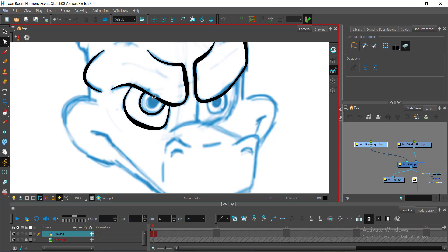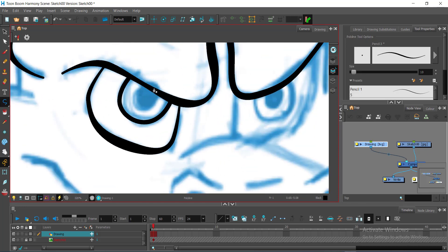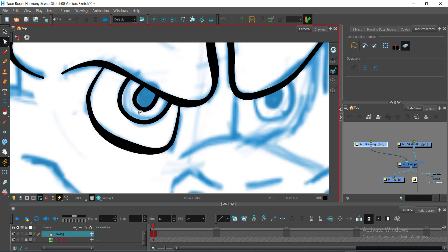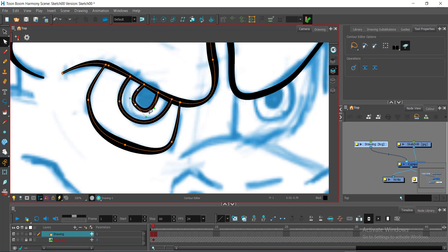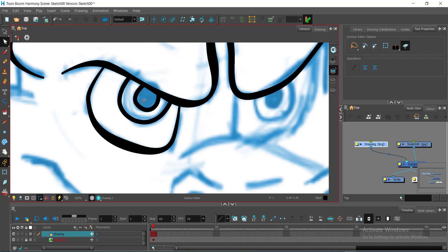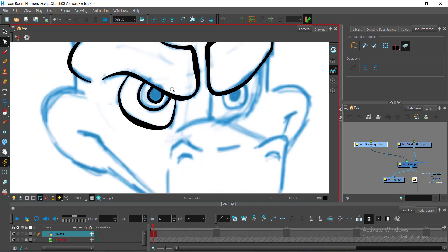So I'll just do this again, zooming in. As you can see, the beauty or the good thing about this Harmony, it automatically connects overlapping paths.